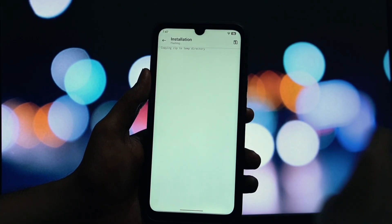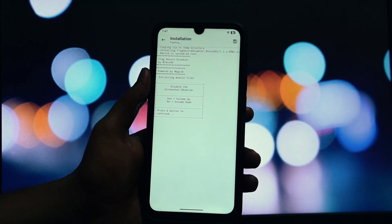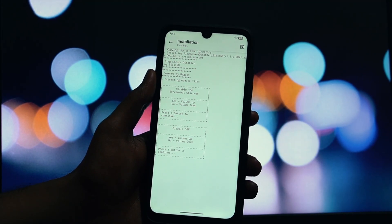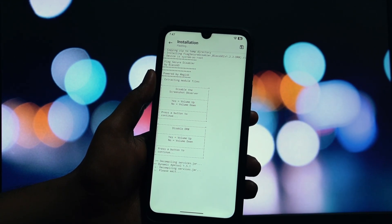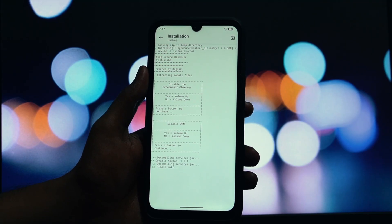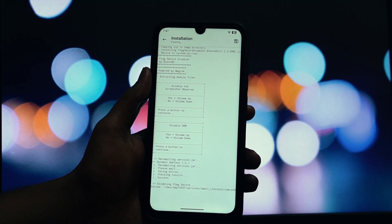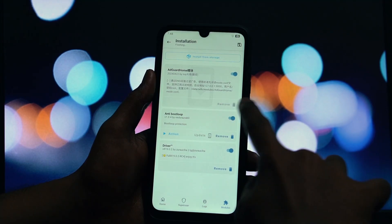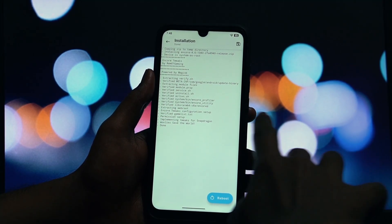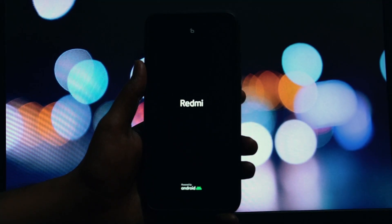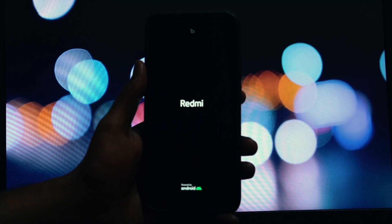Next up at number two we have a module that solves a very specific and often very annoying problem — it's called Flag Secure Disabler. Have you ever tried to screenshot something important in your banking app, or maybe a funny subtitle on a streaming service, only to be blocked by a security policy? That's thanks to a developer flag called Flag Secure. While it's great for security, it can sometimes get in the way. Flag Secure Disabler is a simple Magisk module that does exactly what its name says: it disables Flag Secure system-wide, allowing you to take screenshots and screen recordings in any application.